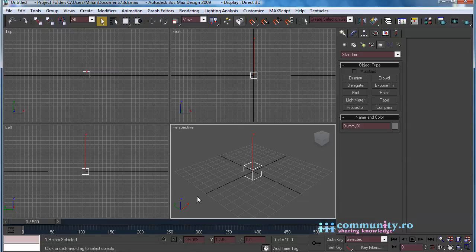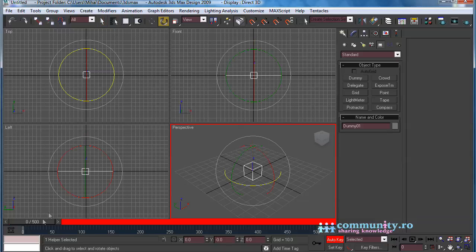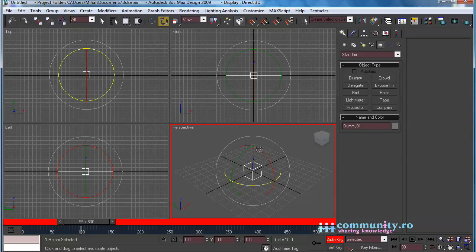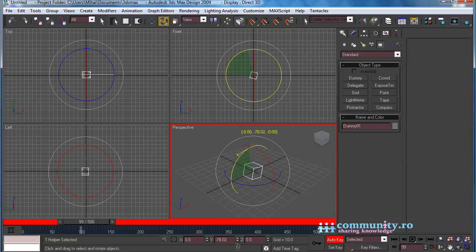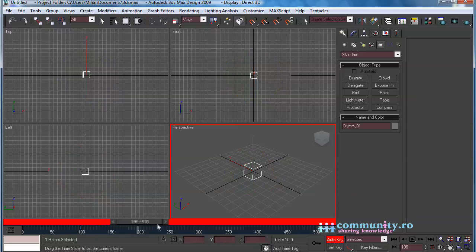Now animate the dummy. Enable Auto Key. Create Rotation Keyframes at 100, 200, 300, and 450 for the dummy.